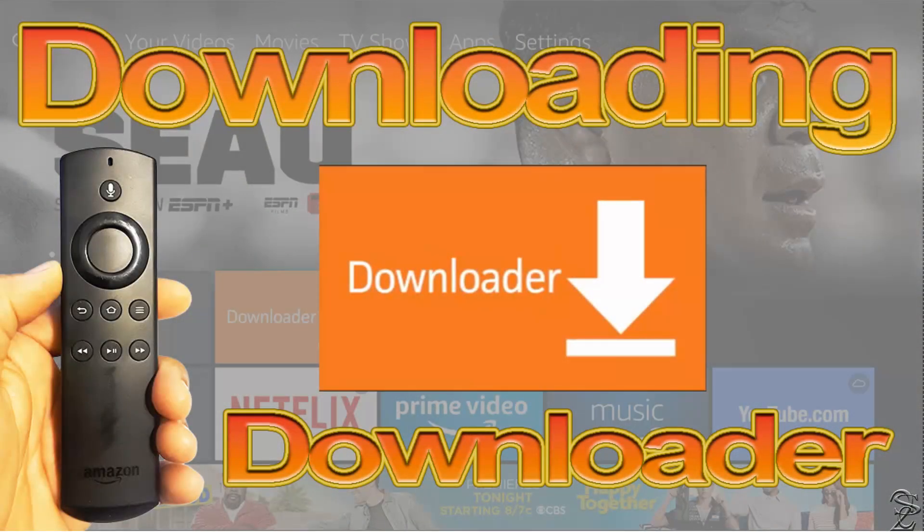Hi, this is Jay Lewis, once more with two shortcuts. This time with downloading Downloader.